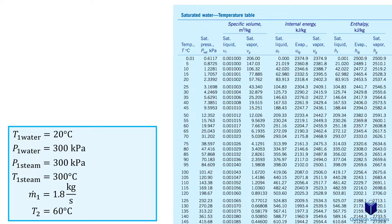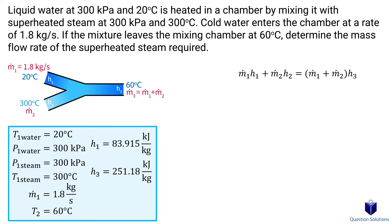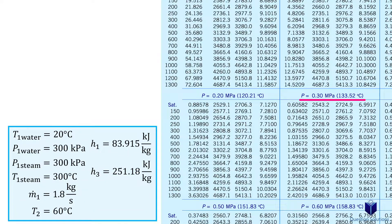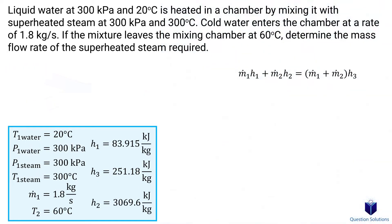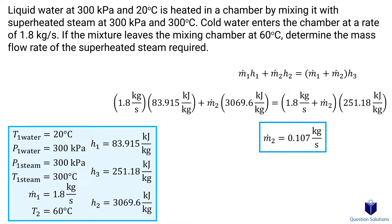Looking at the temperature table for 20 degrees Celsius gives us the enthalpy value. For 60 degrees Celsius — the exit temperature — we get the third enthalpy value. For the second enthalpy value, we look at the superheated water table at 300 kPa and 300 degrees Celsius, and find our enthalpy there. Now we have all the values we need, so we plug them in and solve for the mass flow rate of the steam.